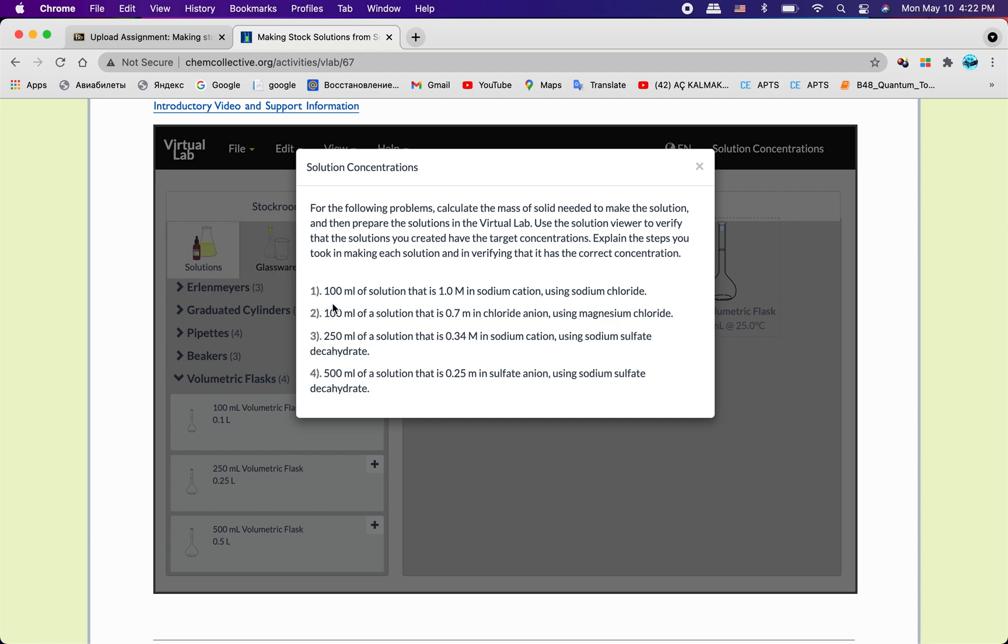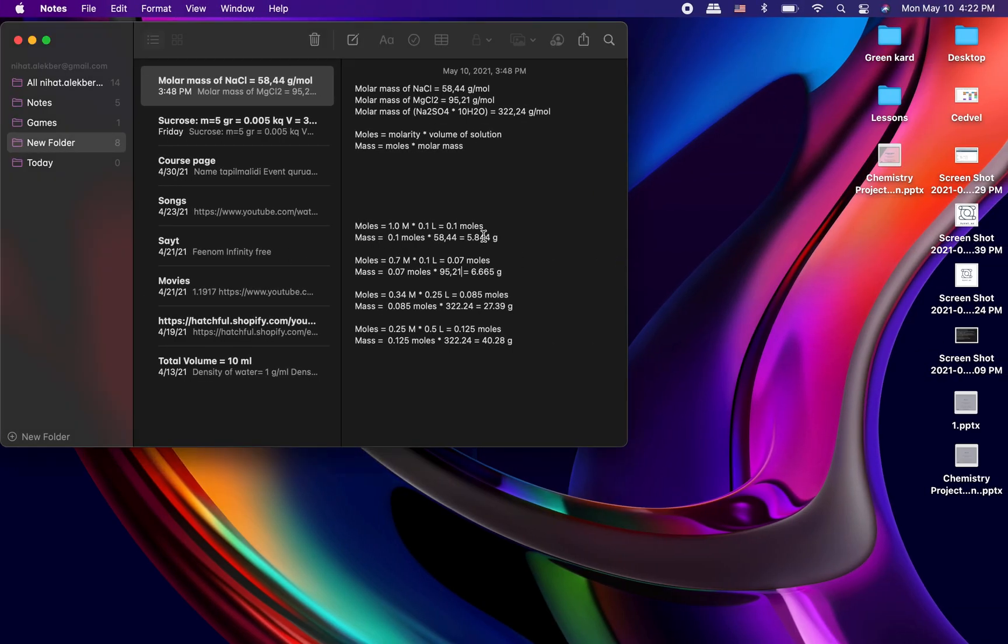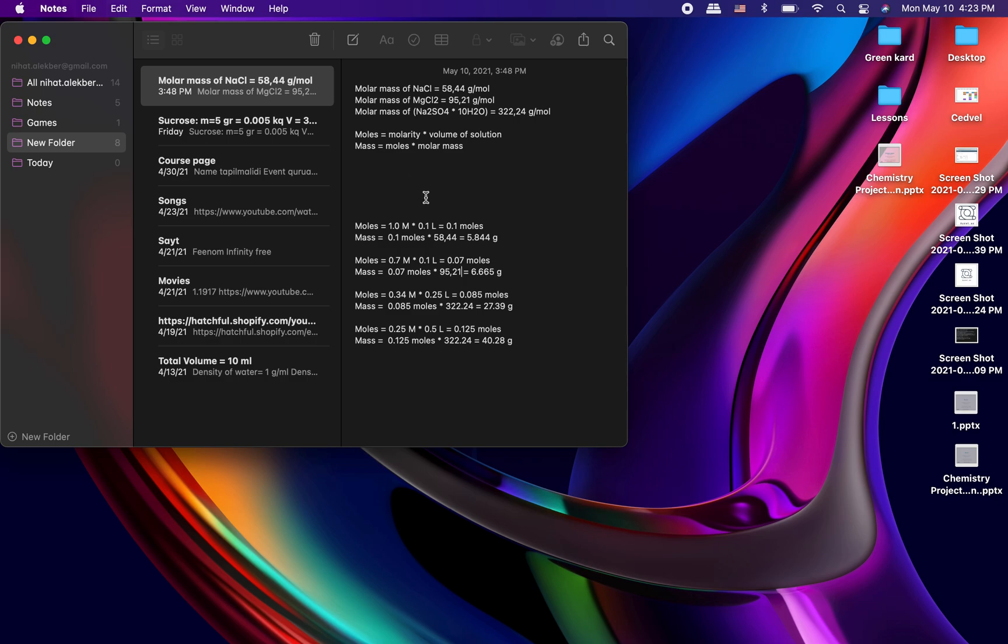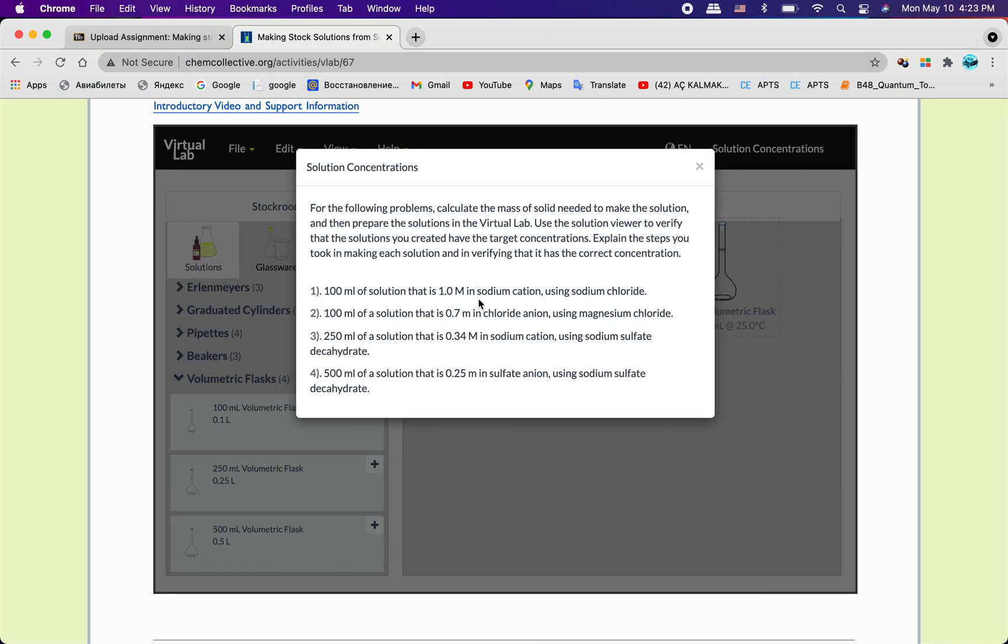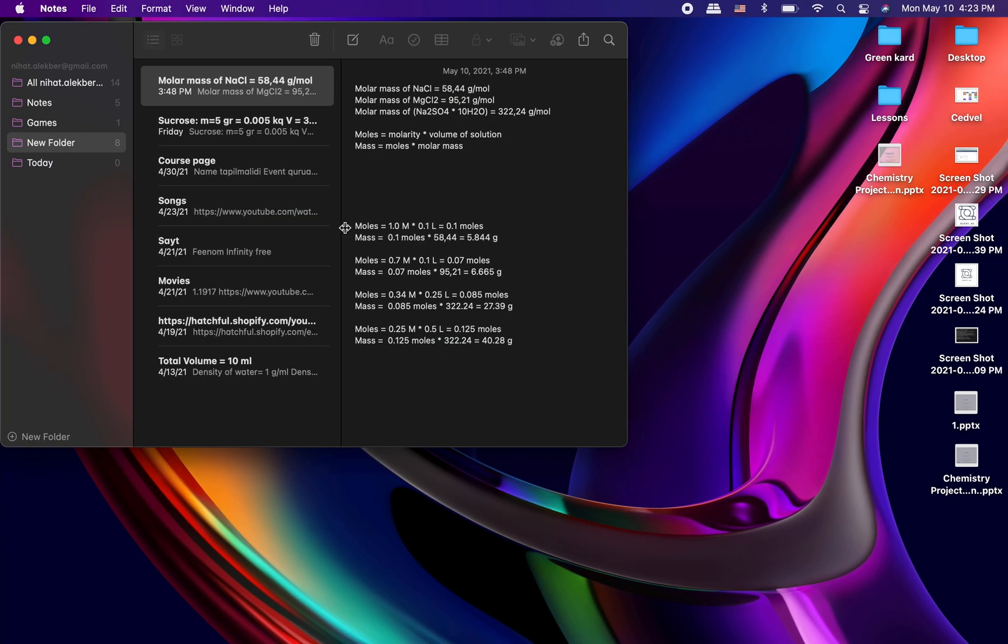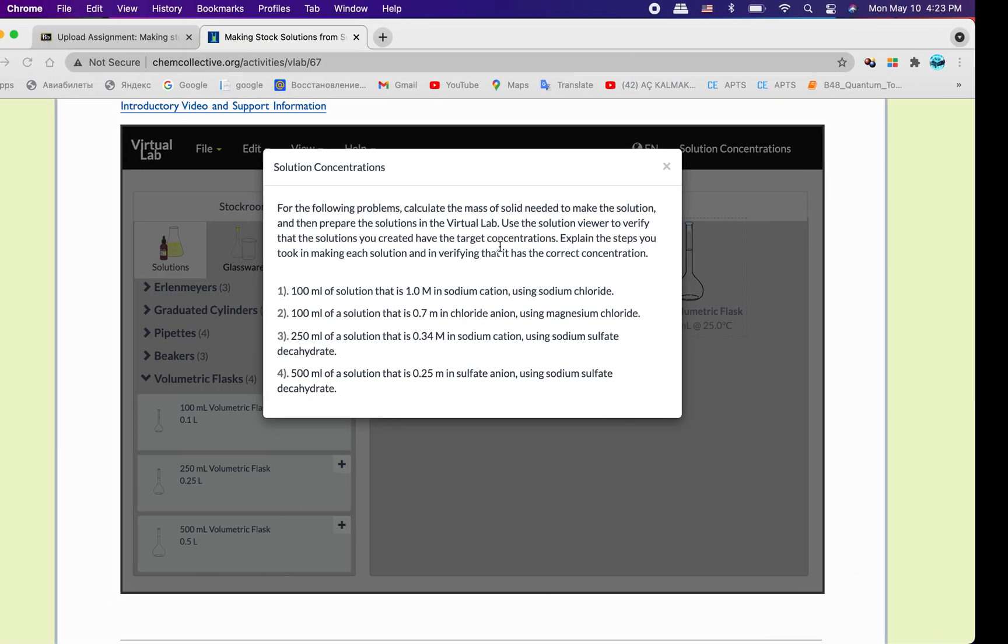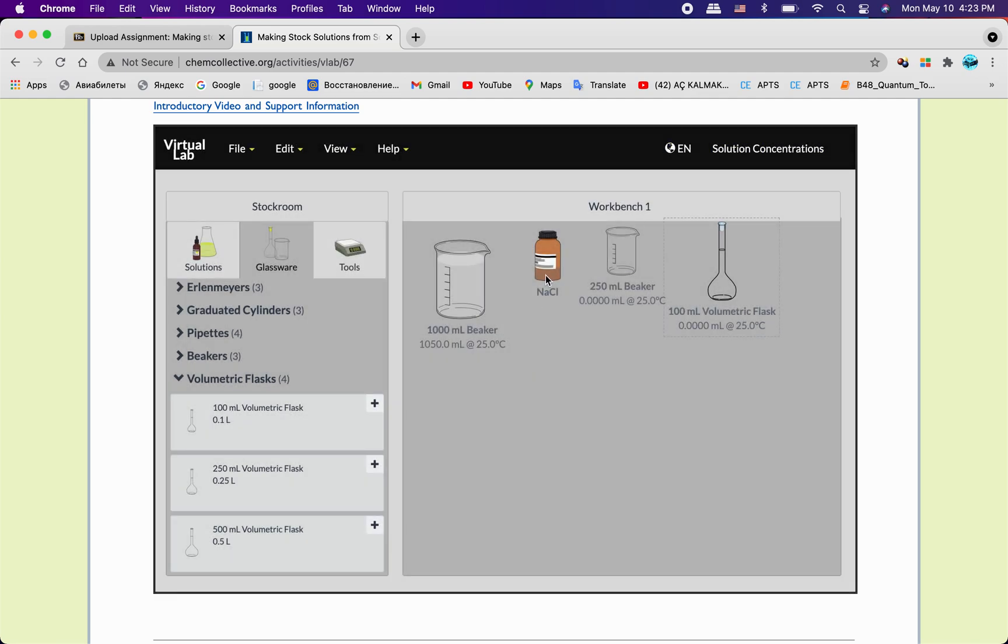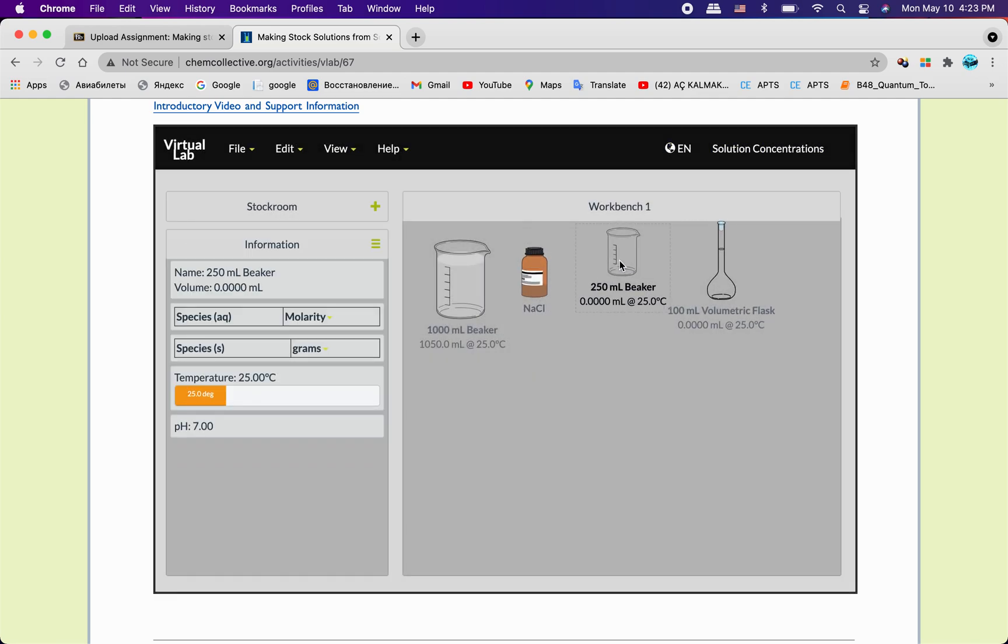So we have 100 milliliter of solutions that's one molar sodium cation using sodium chloride, and I have some calculations right here. We know that we can take the molar mass of elements from table and calculate it. Then we know that moles equal molarity multiplied by volume of solution. As you see, we can take our volume of solution and molarity and I calculate moles, and we see that for sodium chloride we have 5.844 grams.